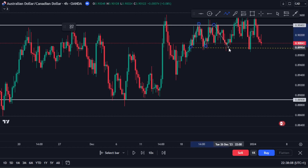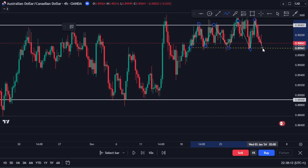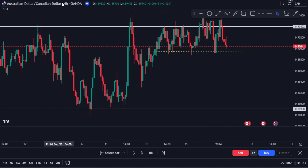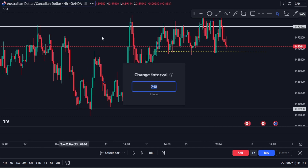Since we're on the four-hour timeframe and we are day traders, we can see there's a trade opportunity here. Remember the rules: identify a range, then identify your area of support and resistance. Let me go back to the one-hour timeframe to make this clearer.